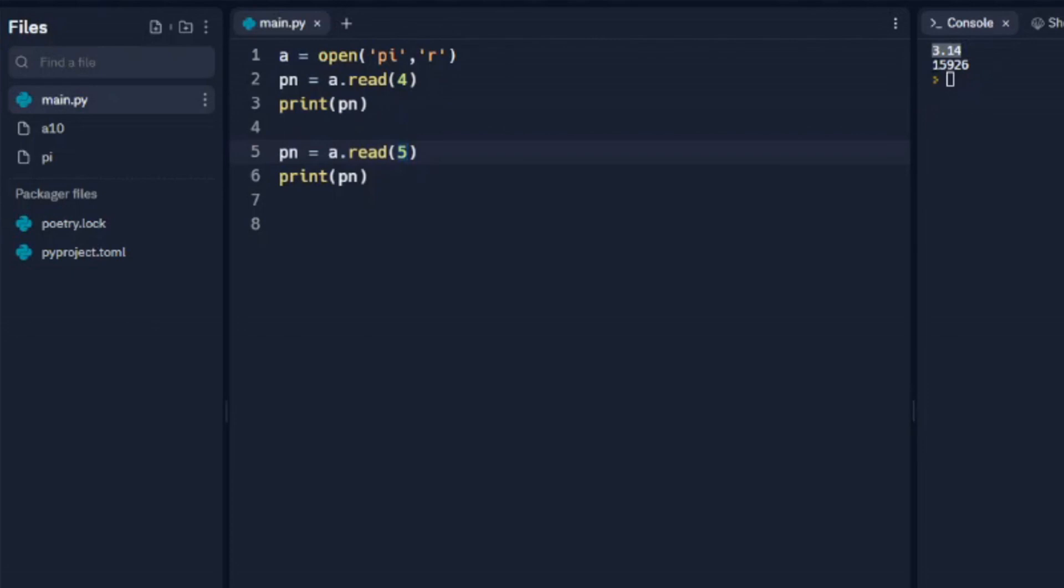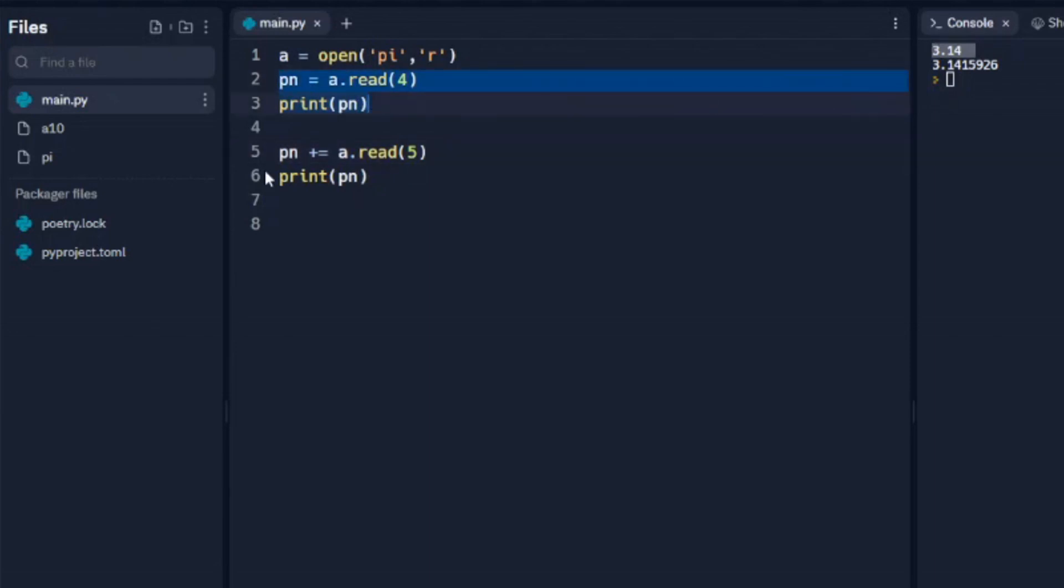So what it does is it starts after this fourth character with this and reads to the next five characters. So we see one, two, three, four, five characters after that. Now if we wanted to do all of this in succession, we could just add a plus into that. We'll run that. See this first line just does the first four characters. These lines here and these lines here actually do all nine characters. So 3.1415926.